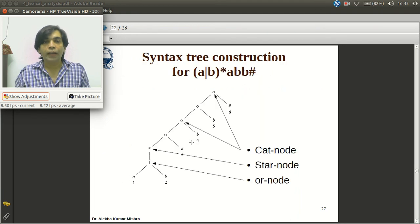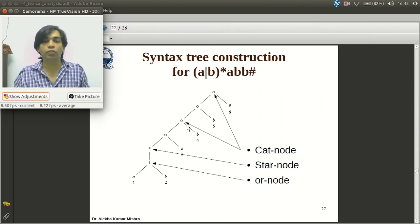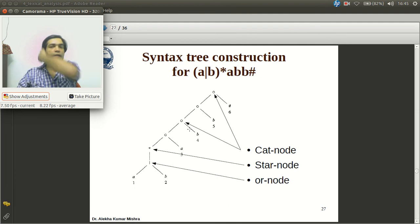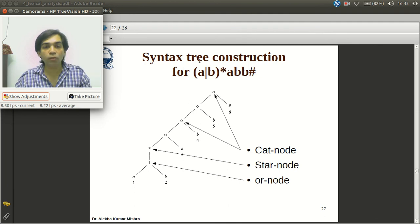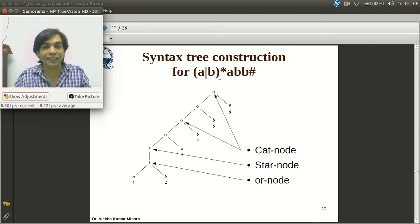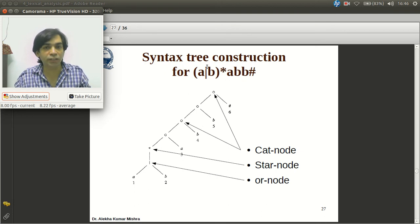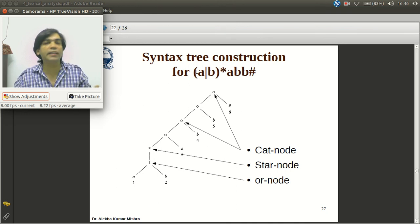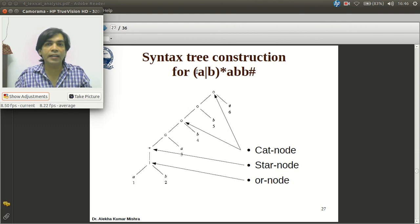The second step is to consider the syntax tree for the regular expression with the end marker. For the precedence of operations: parentheses have the highest precedence, then star (Kleene closure), then concatenation, and the lowest precedence is the union (OR) operation. We follow the same procedure as constructing any arithmetic expression tree.